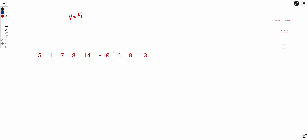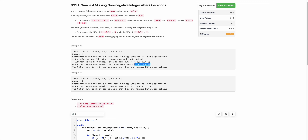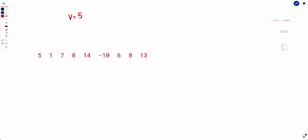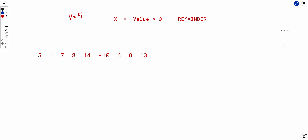Let's say v=5 and this is the array. You can add or subtract 5 from any element any number of times. The key insight is that you can make any x of the form: value × k + remainder. For example, the remainder of 7 with 5 is 2, so you can make any number which gives remainder 2 when taken modulo 5.